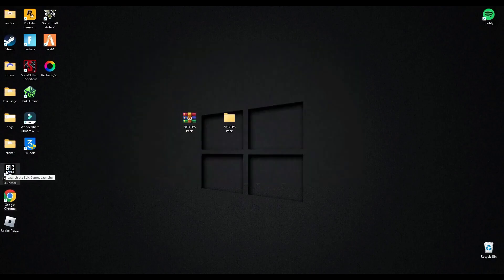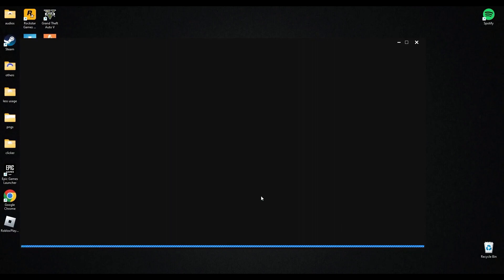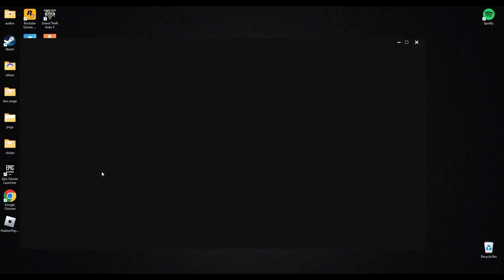After this, open Epic Launcher and I will show you the game settings which are best for low-end PC to gain more FPS and to fix stutter problems. So run the game, I will show you there.